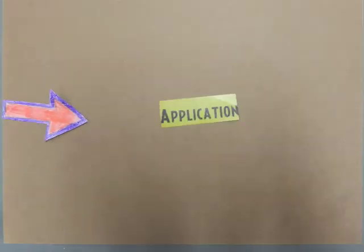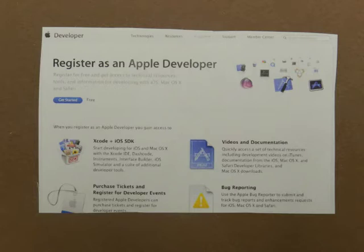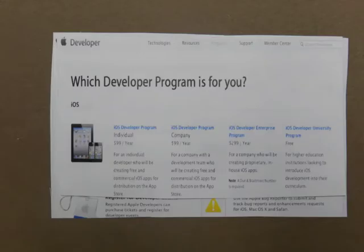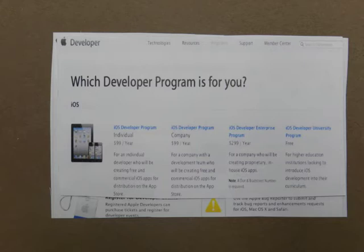The seventh step is application. In this step, you have to apply as an Apple developer. For your app to be available for other people to download, you have to apply as a developer. Apple developers have access to all Apple tools to create an app for the store. There are three types of programs: individual, company, and university — which are self-explanatory based on your needs.